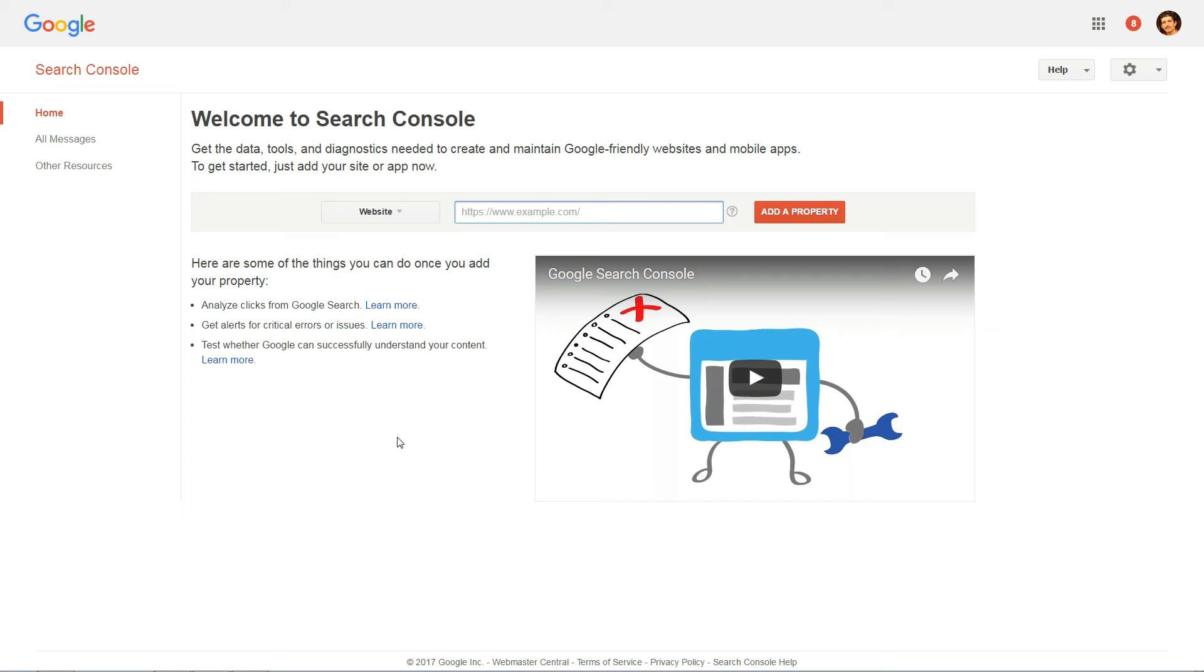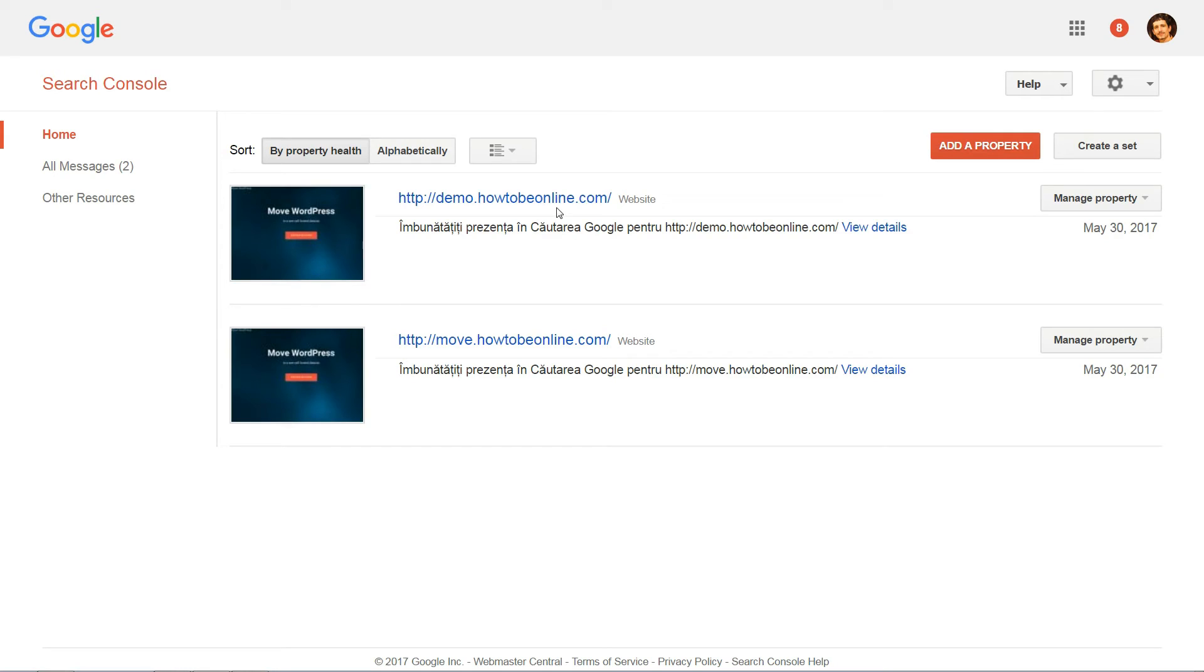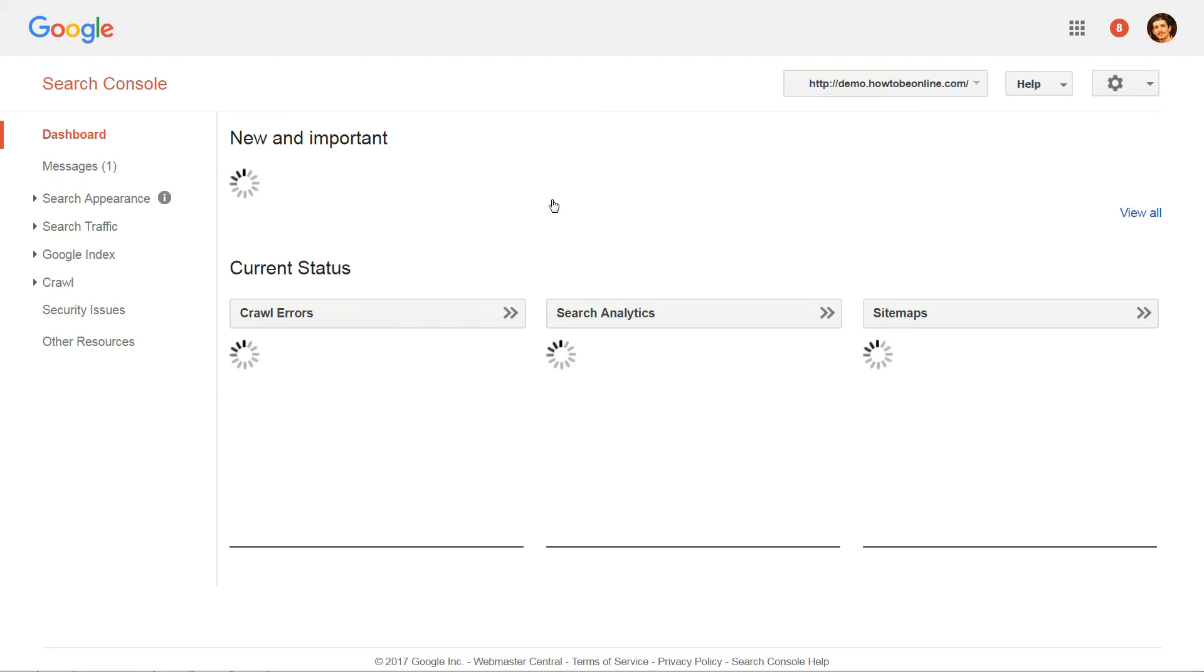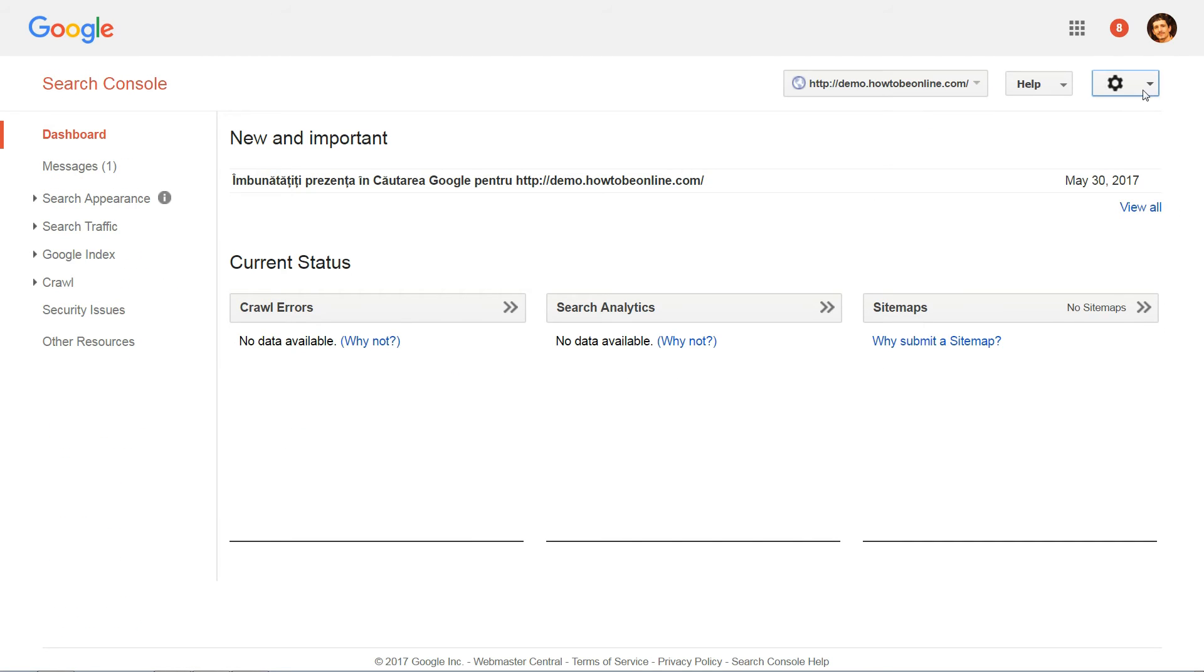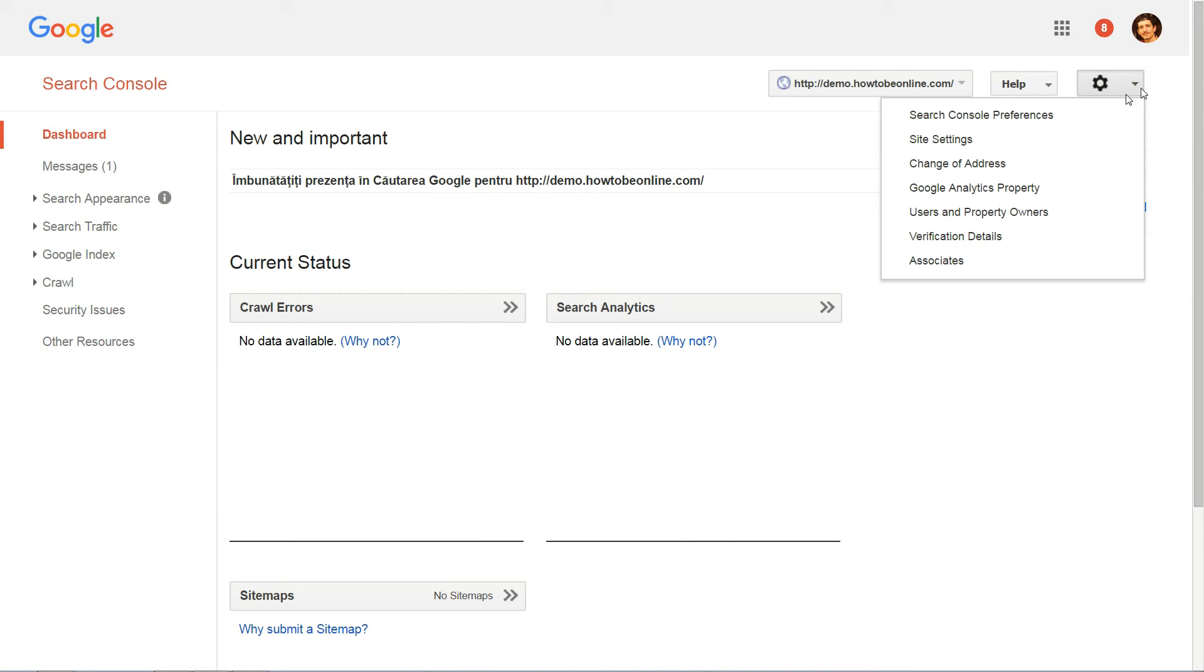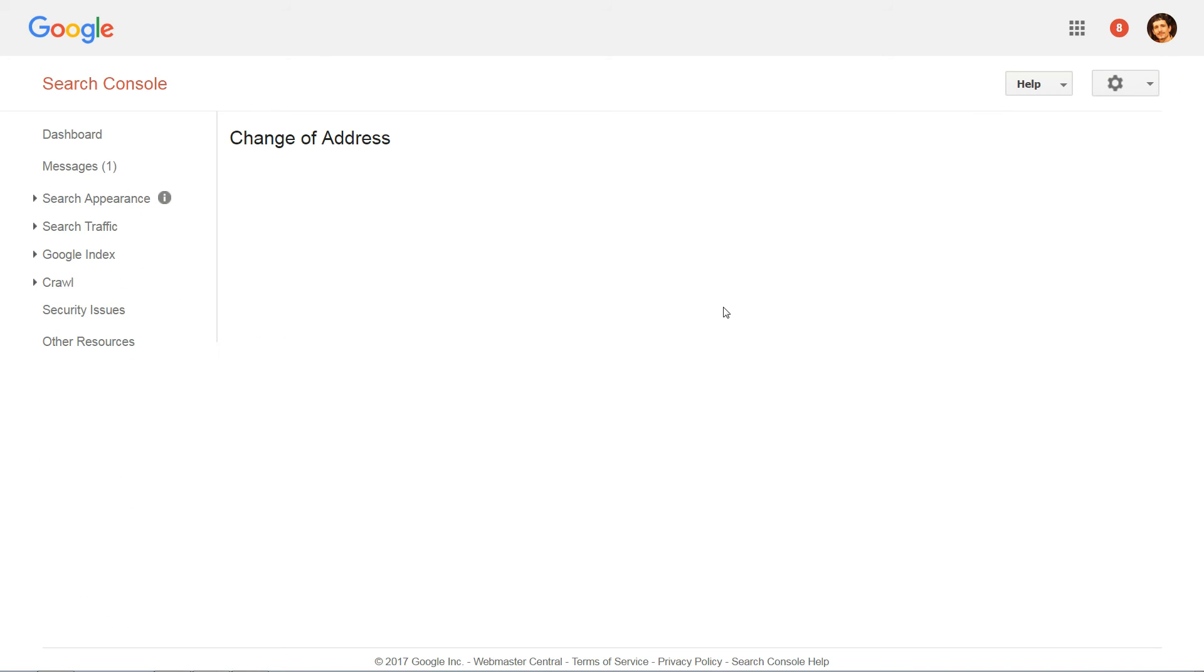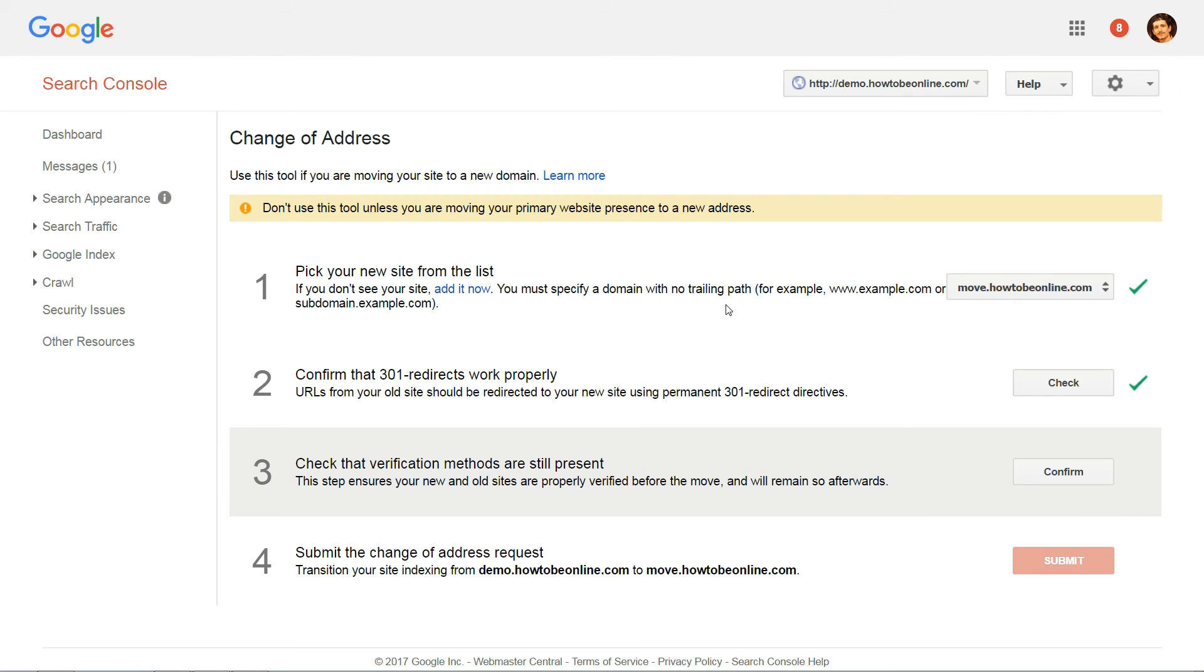If you never registered your site with Google Search Console, you'll need to do that first. Then click on the Settings gear icon and choose Change of Address. Then fill out the form and click Submit.